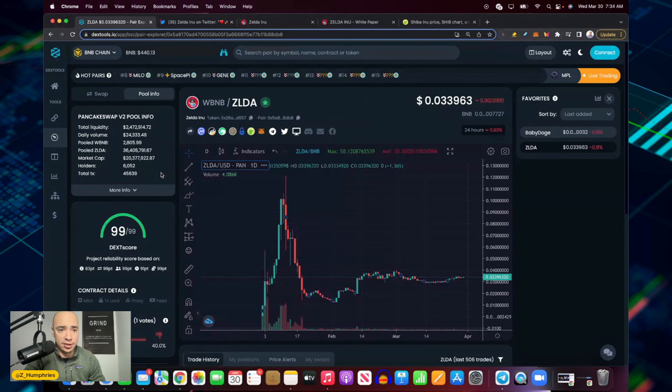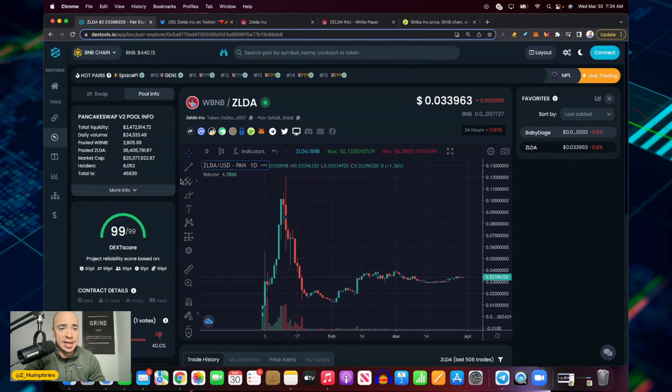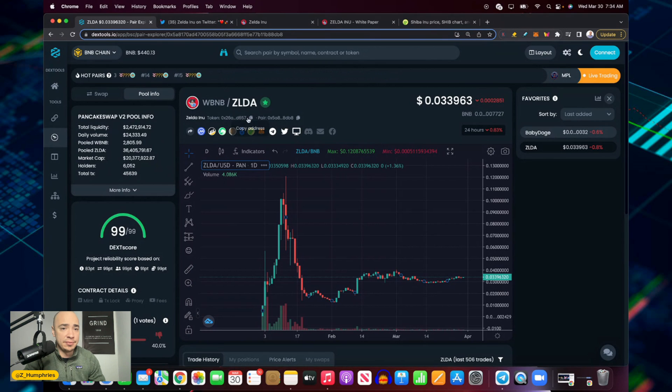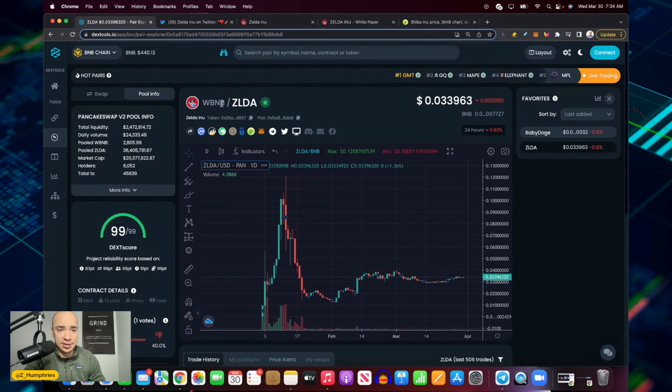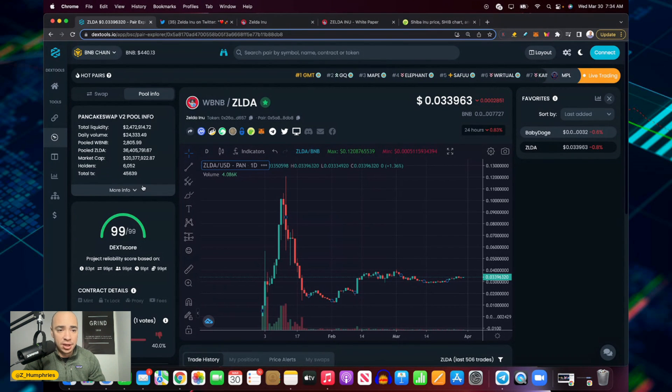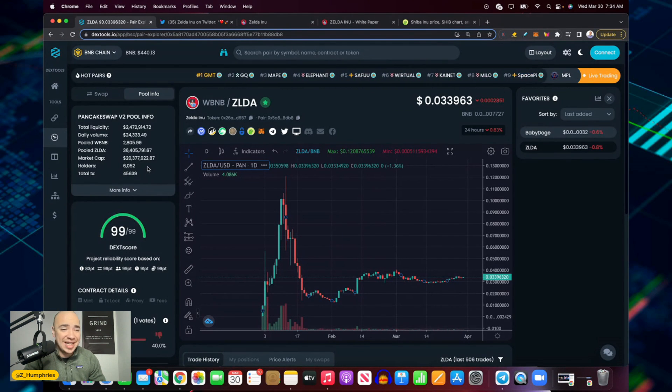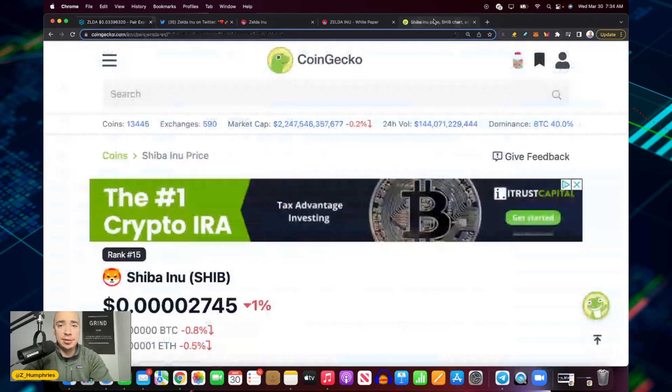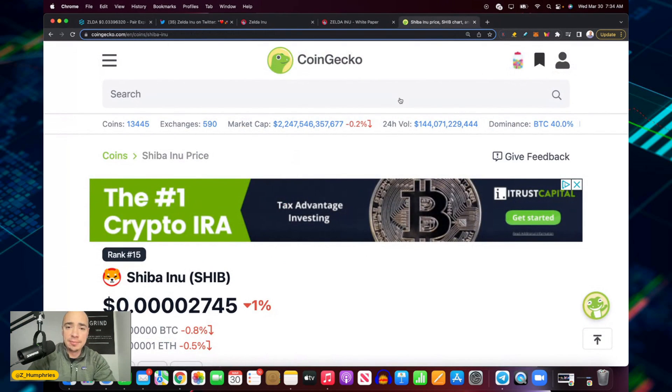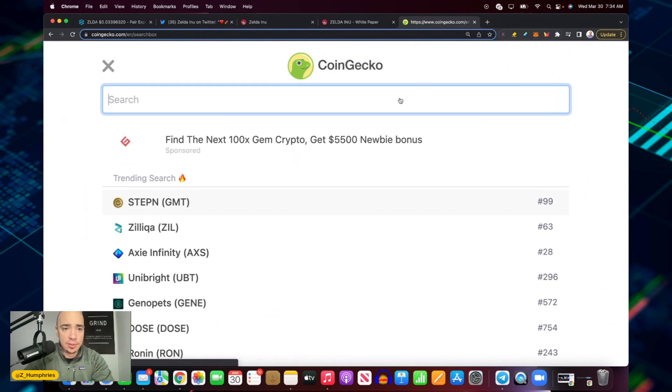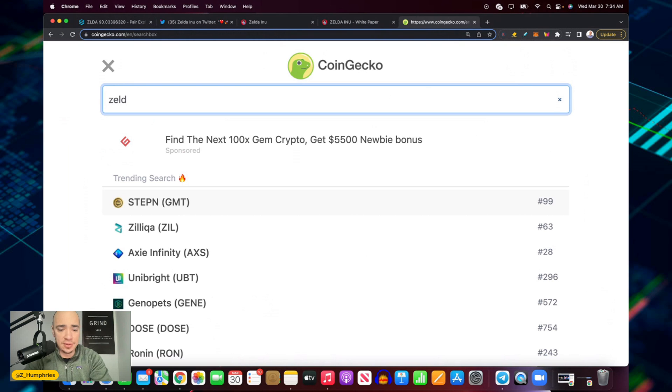Right now six thousand holders. They're only on Binance, so over six thousand holders, 20 million dollar market cap. Let's go over here and see what it shows on CoinGecko just to cross reference.